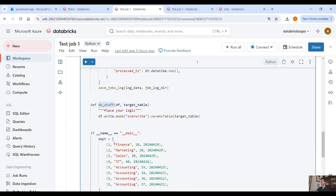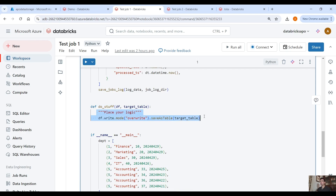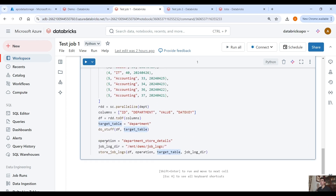Here in the `do_stuff` function, you place your logic — you perform your data transformations, you cleanse the data, all that kind of stuff. You place your own logic for this Databricks notebook. The key step here is how to save the job logs into a target table when we run a workflow, and then query this table to see all this job information, this job metadata.